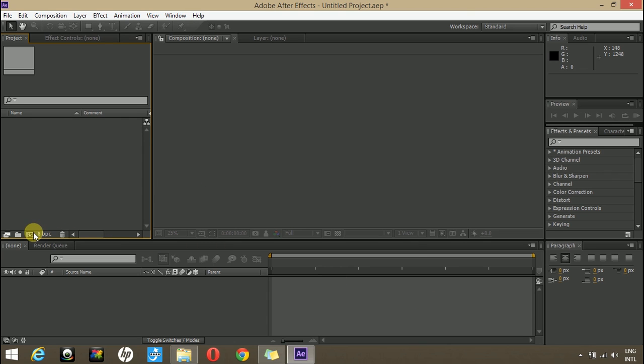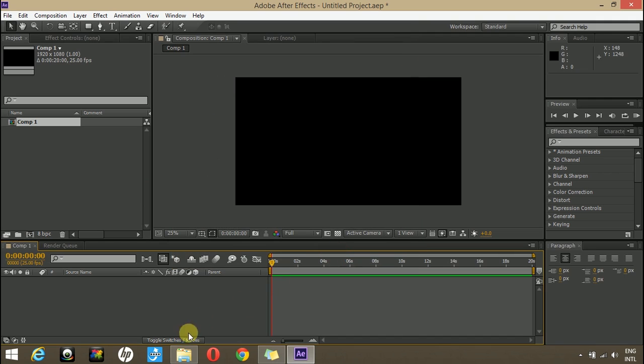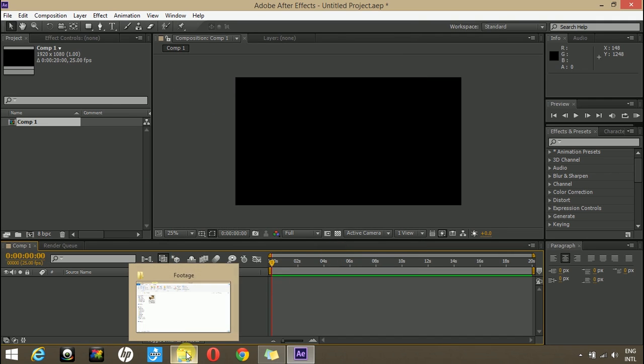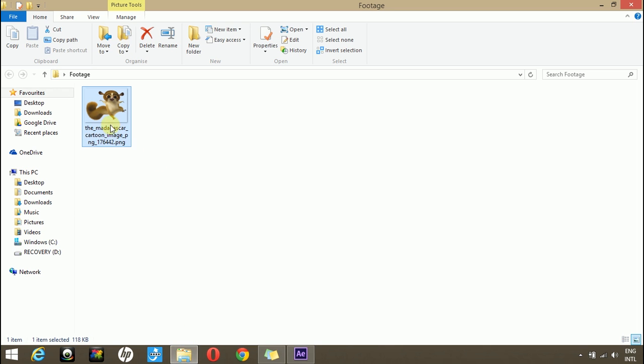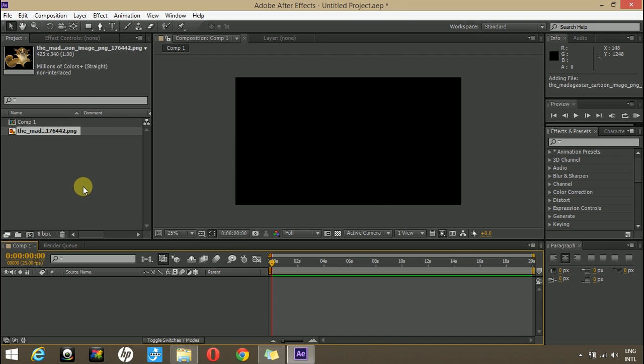First of all create a new comp and then drag your image in Adobe After Effects. Before we start let me tell you what basically puppet tool is. Using the puppet tool you can animate any character, you just need a png image of that character.